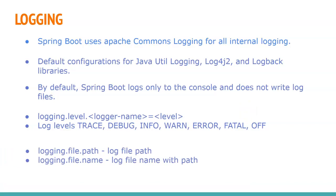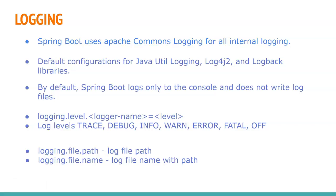If we go with the Spring Boot default logging mechanism without specifying any other external logging library, we can specify the log file location using two Spring Boot provided properties. One is logging.file.path, another one is logging.file.name. The difference is in the first one we specify the path up to the directory without the log file name, and in the second one we specify the complete absolute path of a log file.